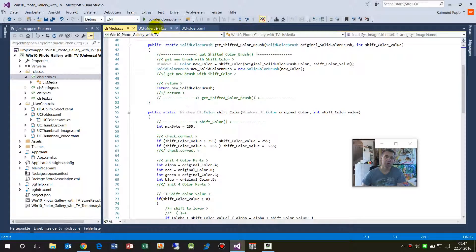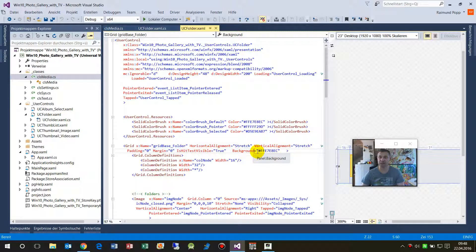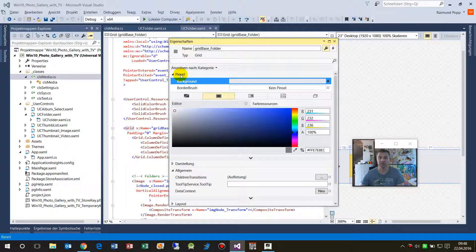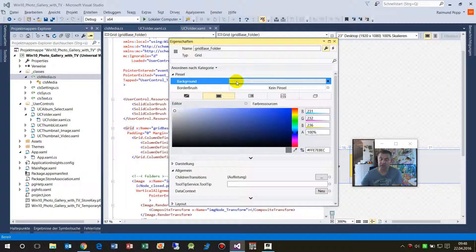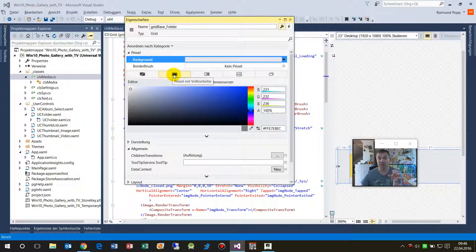When you have an element — this is my subfolders which you have seen there — I'm using a solid color brush. When you have an element like this grid, for example, and you have a background, the background itself is not directly the color. It's drawn in a solid color brush. When you go to the properties of that element, you have the brush itself — the background brush. In Visual Studio you define it simply by the color itself, but in reality it's a brush.